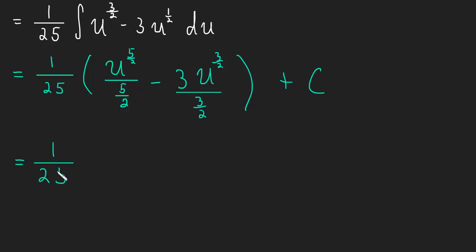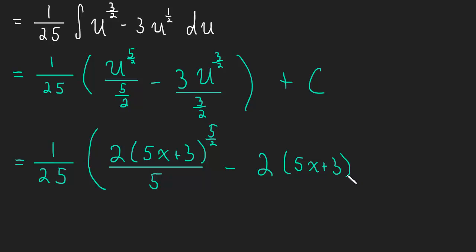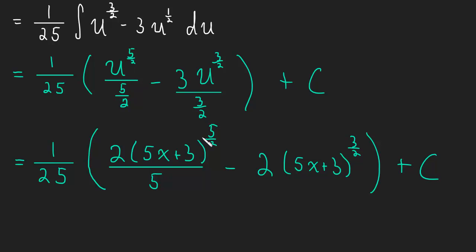Okay, 1/25 times 2 times (5x plus 3) to the 5/2 all over 5 minus 2 times (5x plus 3) to the 3/2. So make sure you see how I got that step, it was just multiplying by the reciprocal of the fractions in the denominator and plugging in what u is. U was 5x plus 3.